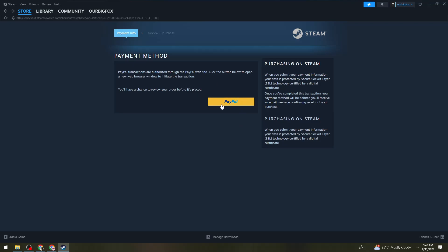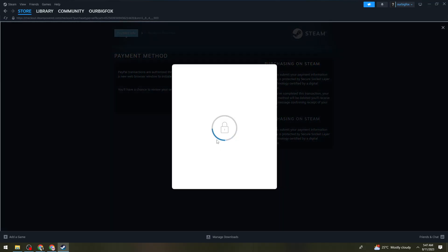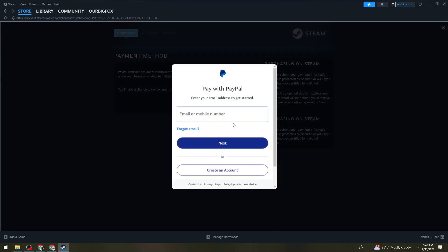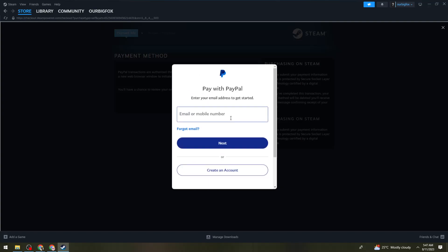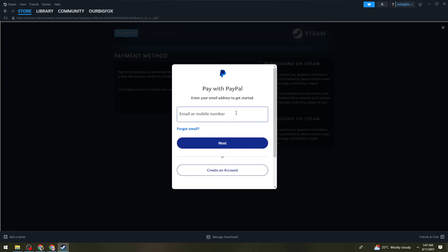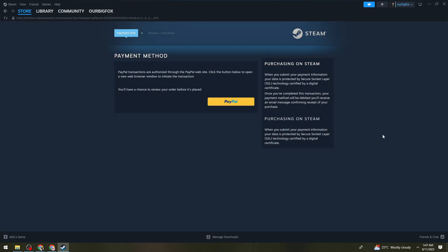Click on the PayPal button and sign in with your PayPal account, because you need to verify that you are the owner of the account. Once you've done that, follow the on-screen instructions in order to purchase the game.